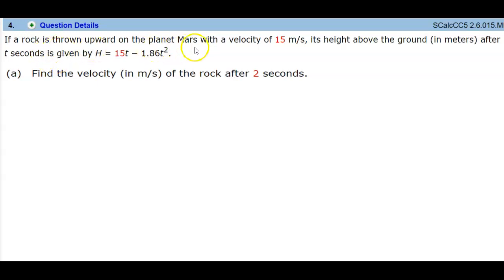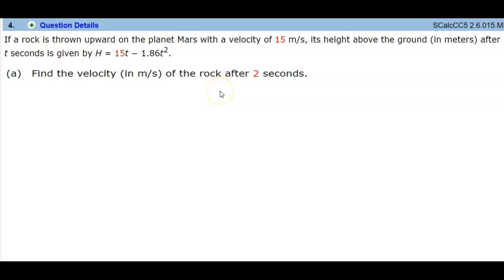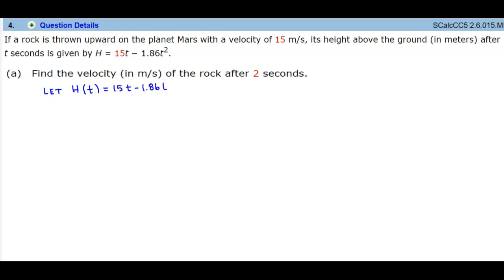If a rock is thrown upward on the planet Mars with a velocity of 15 meters per second, its height above the ground in meters after t seconds is given by the function h, which is equal to 15t minus 1.86t squared.